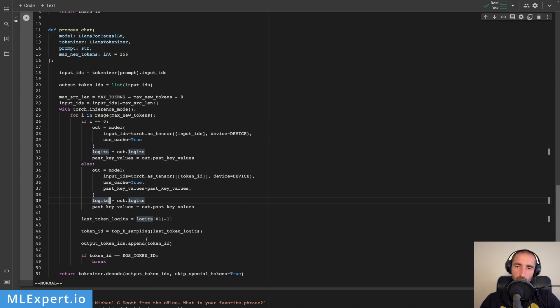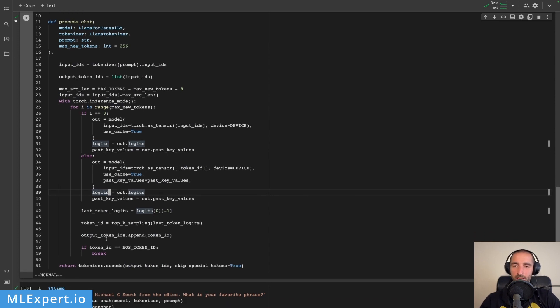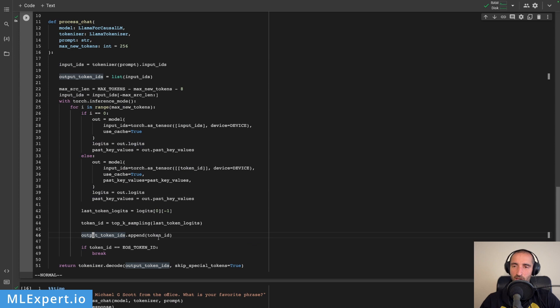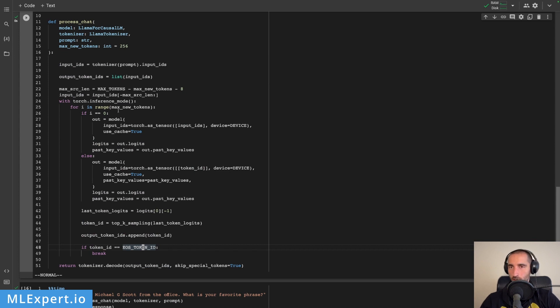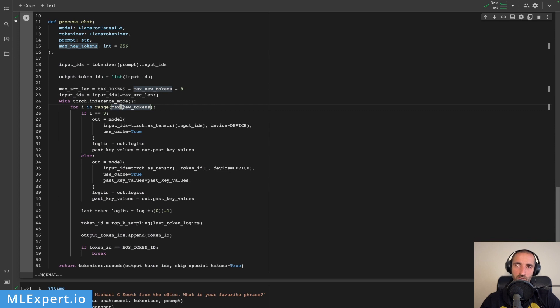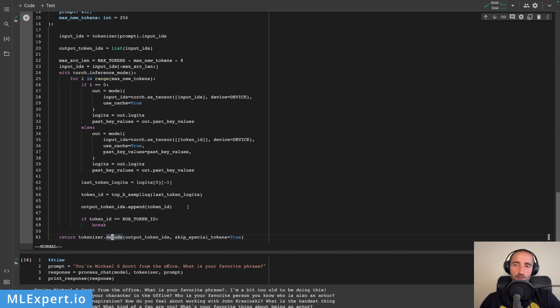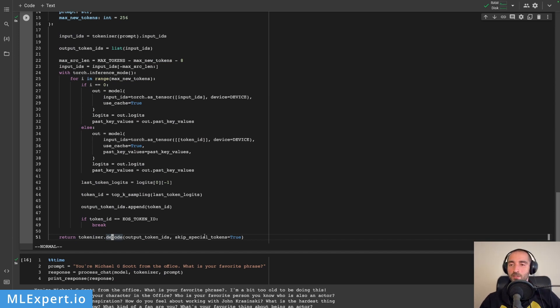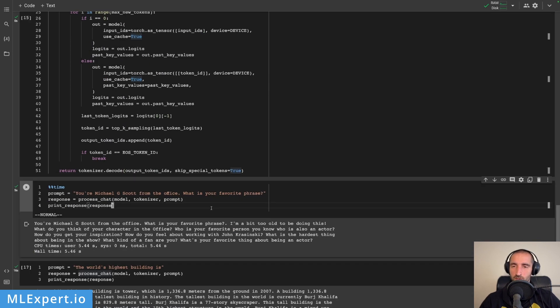Again on the first pass we're taking this token ID using top-k sampling and passing in the whole input ID and then we're just passing in a single token in order to get the logits for it and do the sampling on it. Once we hit the end of sequence token ID we are done with this loop or if we go and hit the limit of max new tokens. Finally what we're doing here is to decode the output token IDs and I am calling skip special tokens in order to get a response that is much more print friendly.